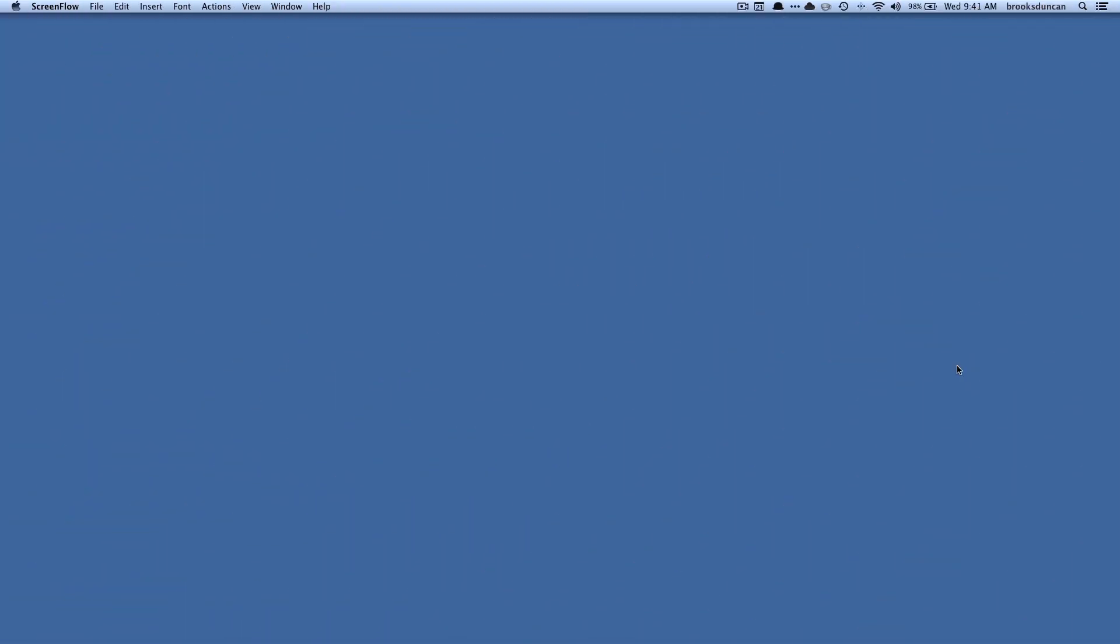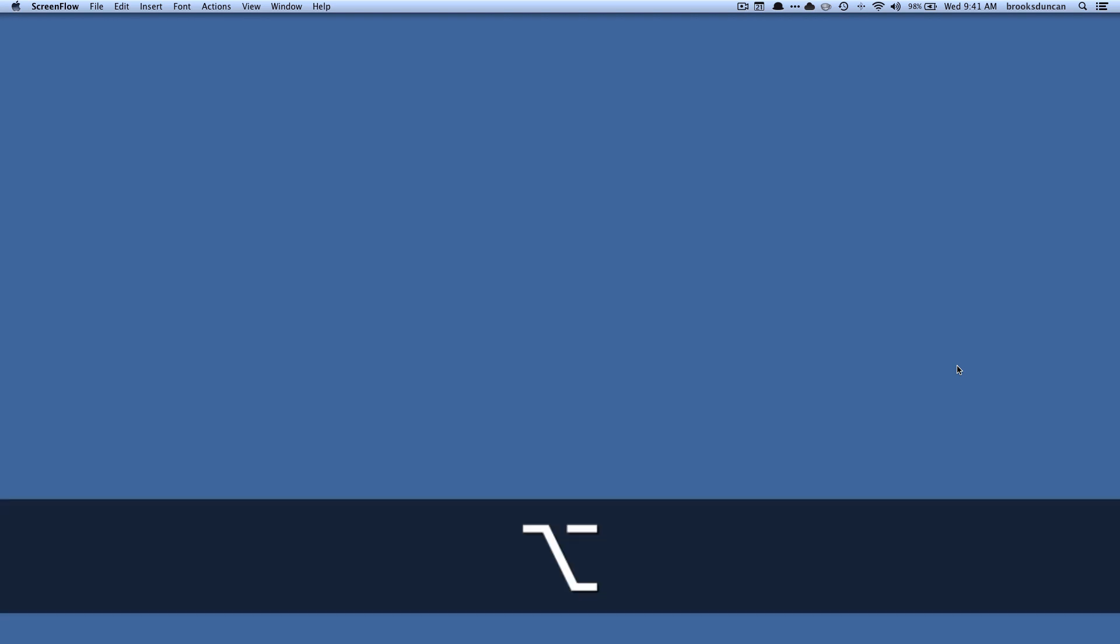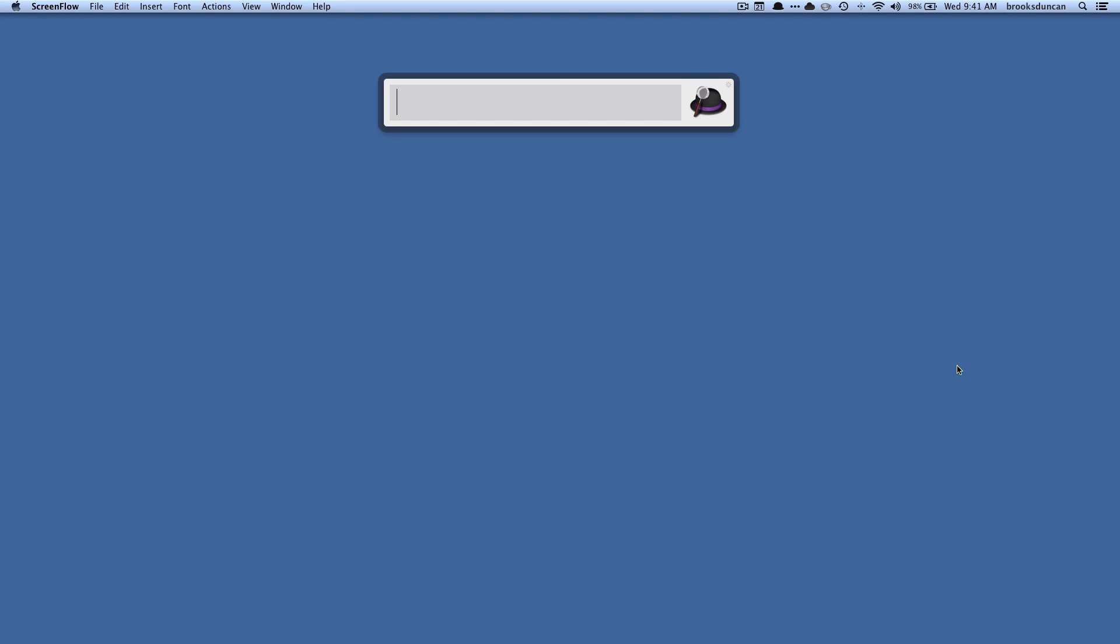Okay, so the way that Alfred works is that you hit a specific key combination and it brings up the Alfred window, and by default you can set it to whatever you want but by default it is option space. That brings up this little Alfred bar here and basically the way I use it to find files is I will type a little bit of a file name that I want it to search for.